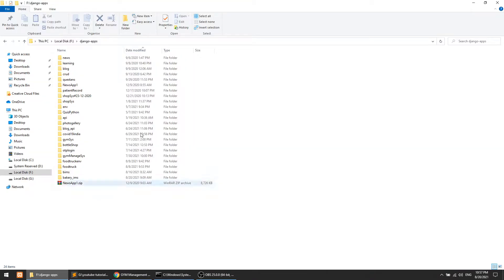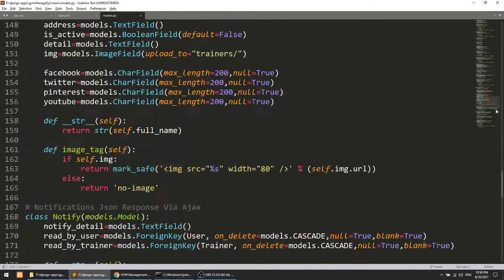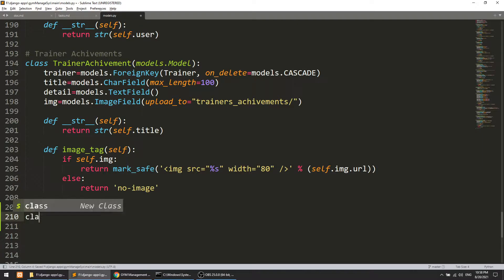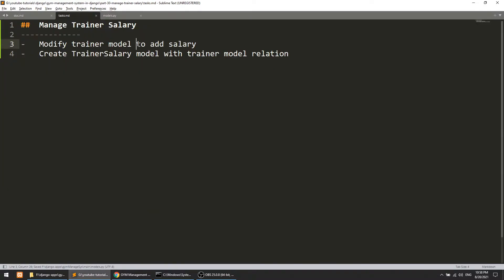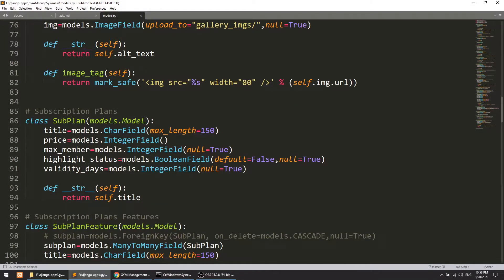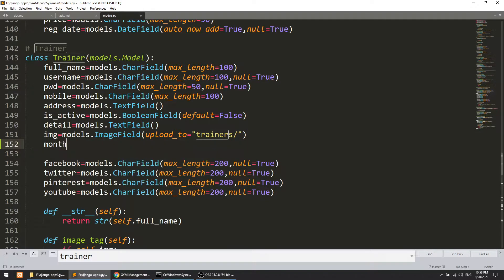Let's start by modifying the trainer model. I'll go to the gym management system main models file. We need to first modify the trainer model, so let's search for 'trainer'. Here is the trainer model, and in this we need to define the monthly salary field.